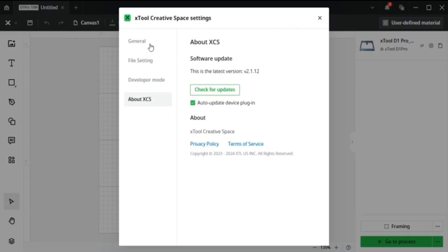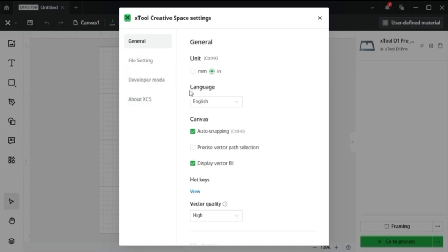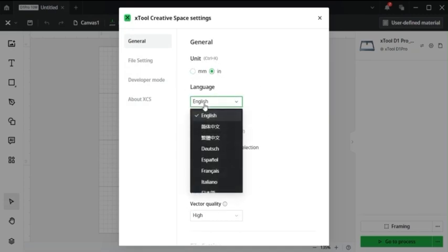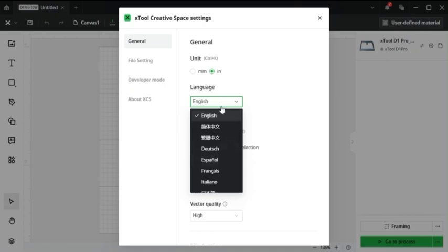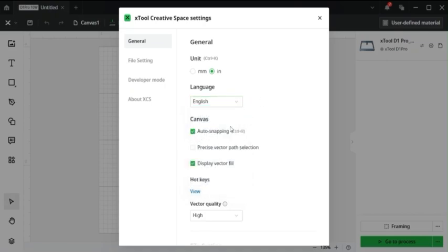So once you get that, come up to general and make sure all these settings are how you want it. If you want the units in millimeters or inches, what language you want Xtool creative space in, if you want some of these canvas options selected. And you can play around a little bit with each one of them and find out what works best for you.